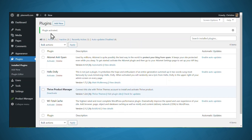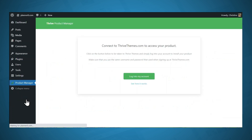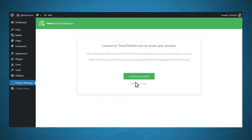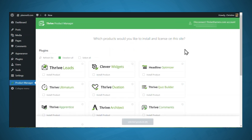After you see that the plugin has been installed successfully, click Activate Plugin. Now on your Plugins page, you should see that Thrive Product Manager has been installed and activated. Go to Thrive Product Manager — you will need to log in to your Thrive account. I happened to already be logged in, so this automatically connected for me.